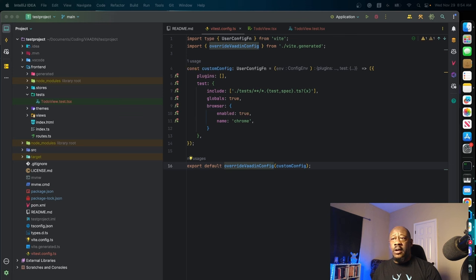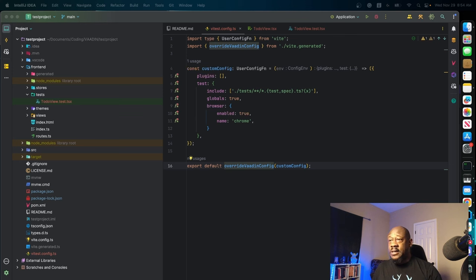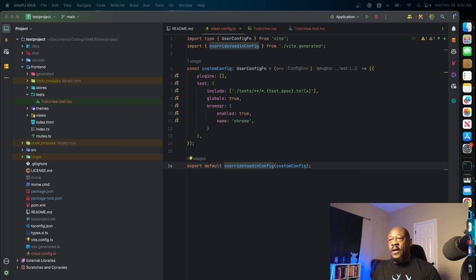First of all, we're importing our type, useConfigFn from VEAT. This is going to actually import the type that we need from VEAT itself, used for type checking. We're going to also import this generated function here, override botinConfig, from our locally generated file.